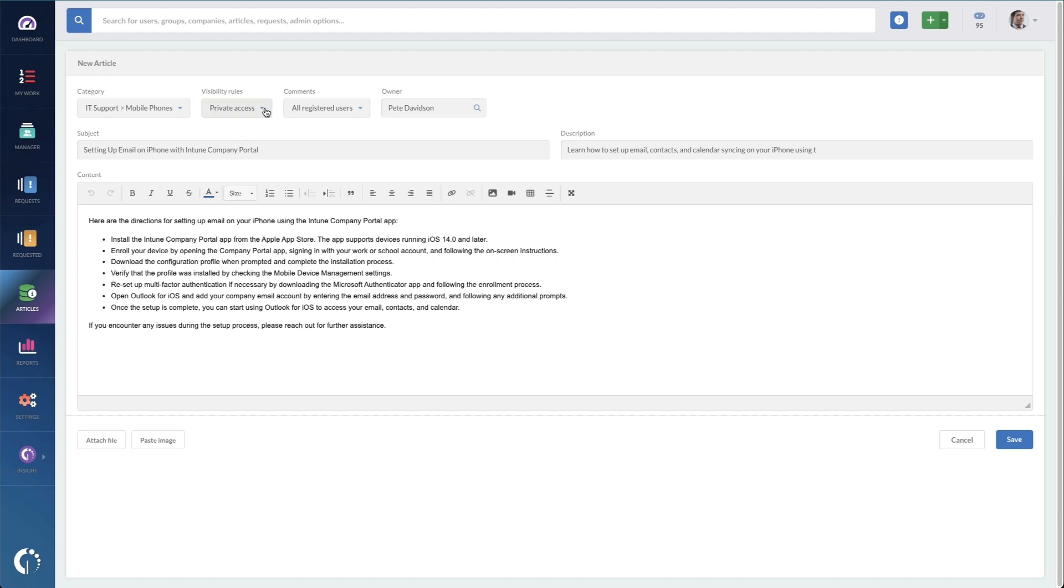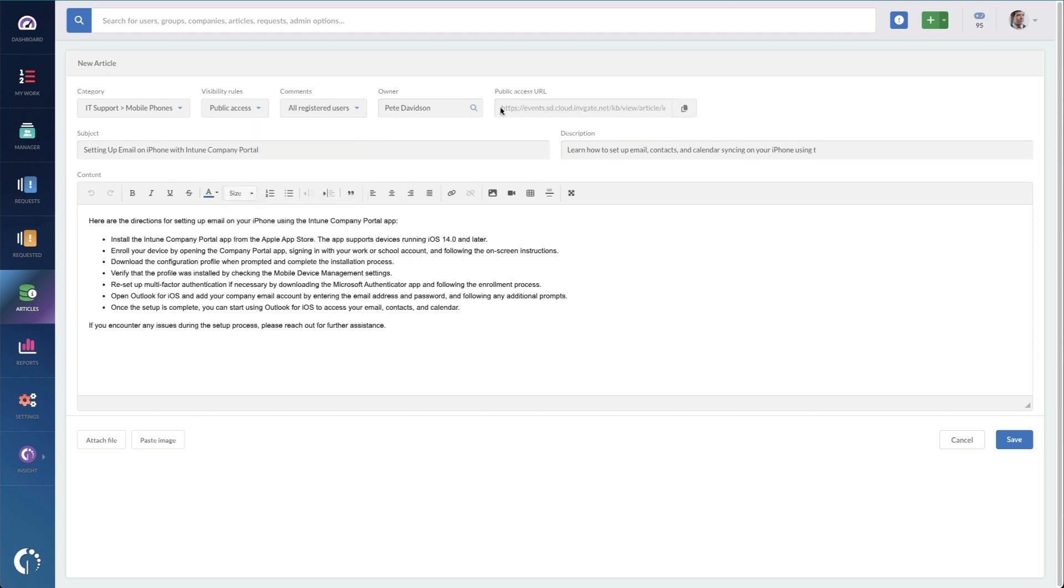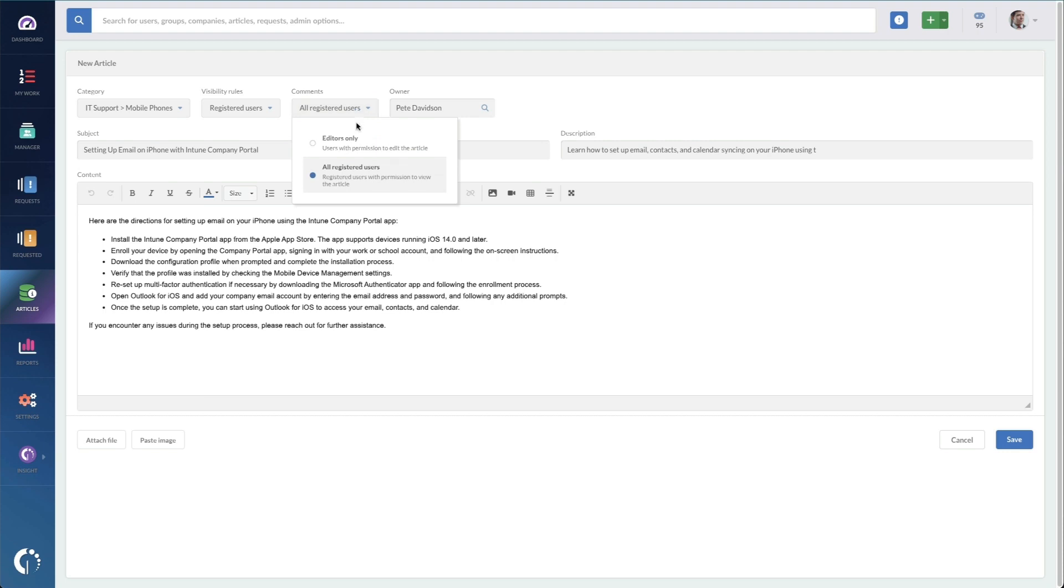Then I'm going to set the visibility rules. I can set the visibility for this as private, so just the users of service desk, registered users, so the users of service desk and our employees or customers, or I can set it to public access. And when I set that, it's going to show a new field here with the URL for this specific knowledge base article and the option to copy it if I'm going to send it to someone. Now I'm just going to set this to registered users because I do want my users to be able to find how to set up email on their iPhone.